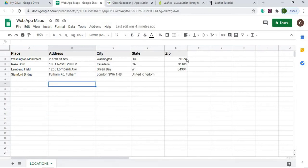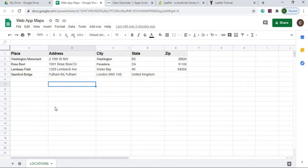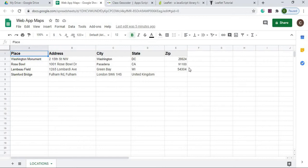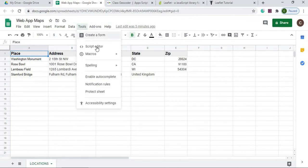In the Locations sheet I have just a table of data with columns: place, address, city, state, and zip. This is where I put the places I want to look up and their addresses. There are no formulas here, just data with a header row. From there I'm going to go to Tools and then Script Editor.